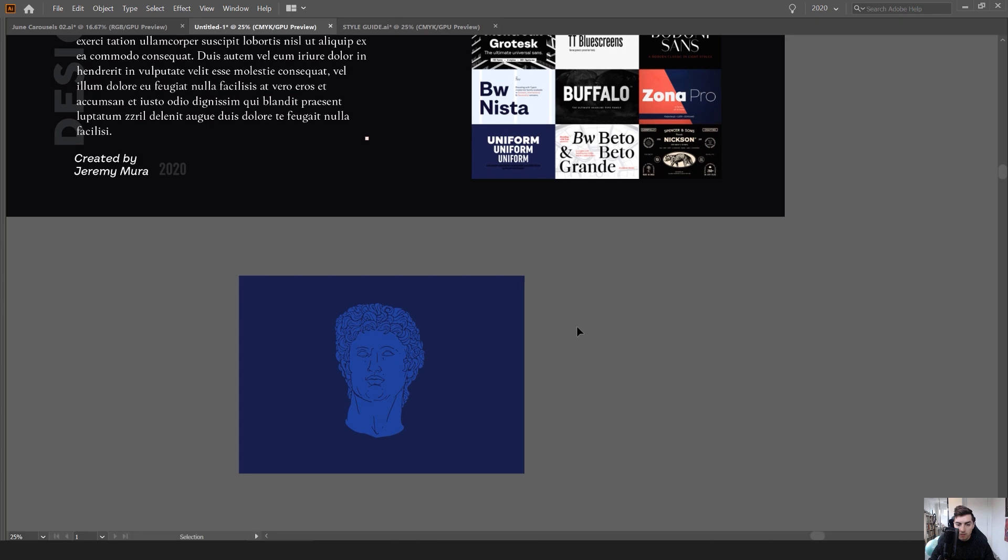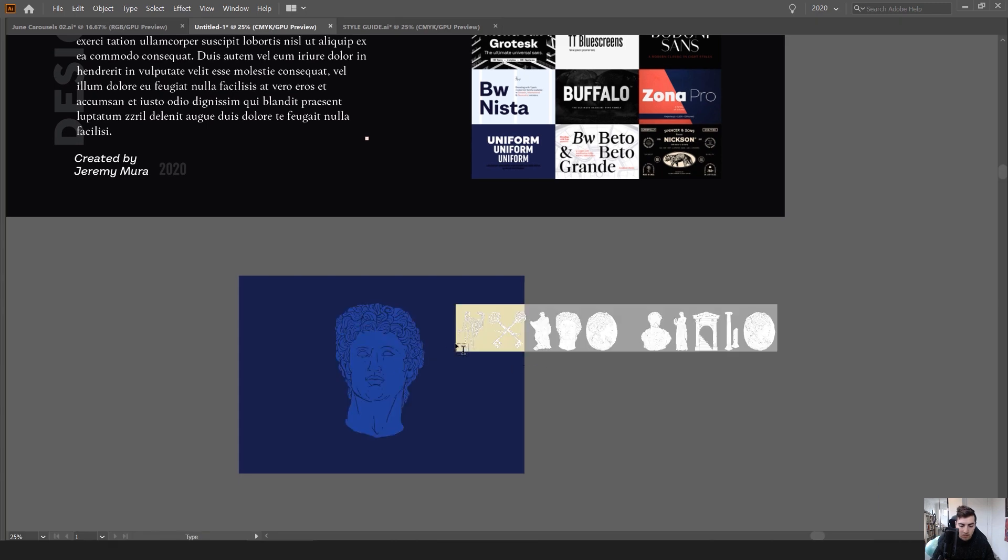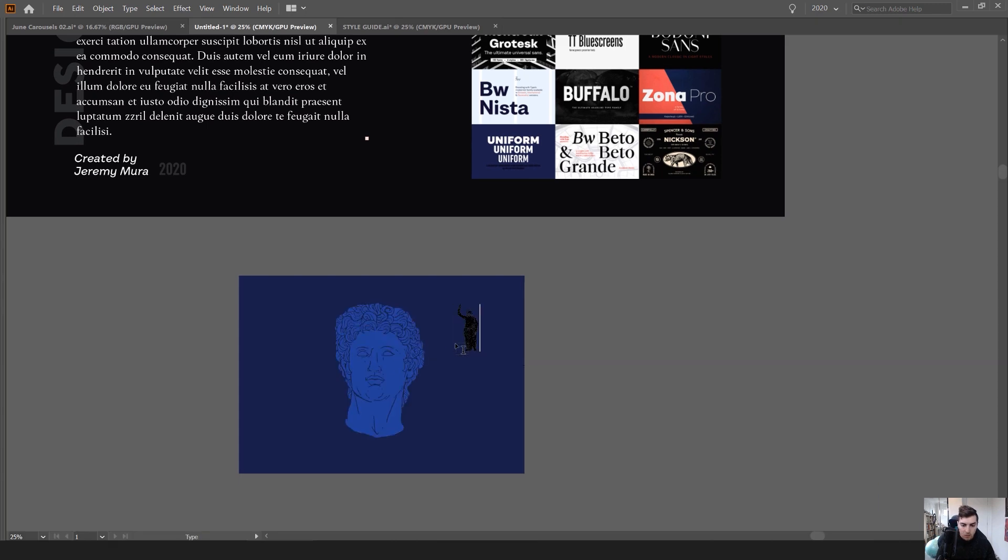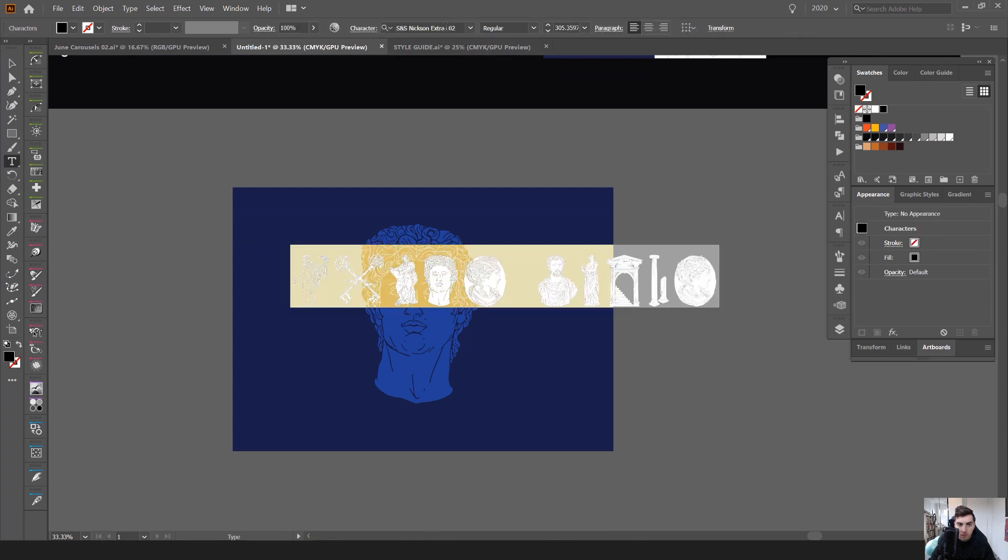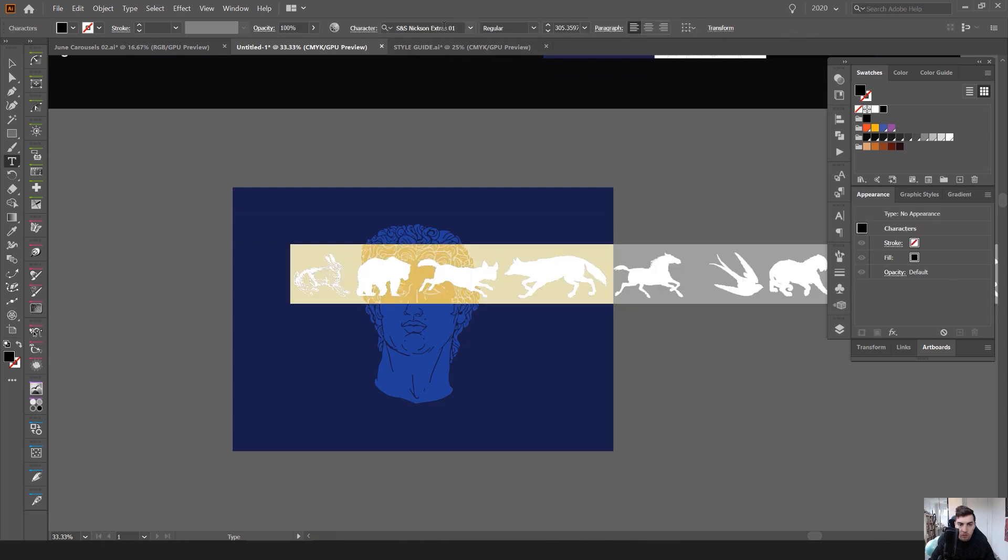Can maybe do an overlay. And then let's go to Arrange. And then let's go, I want to change the font. Go Nixon.